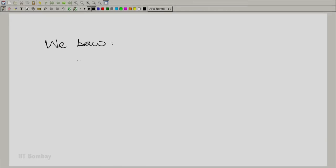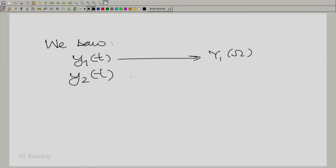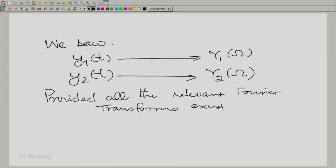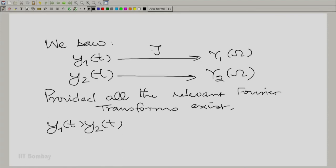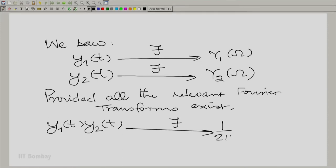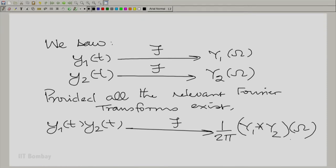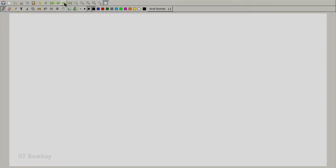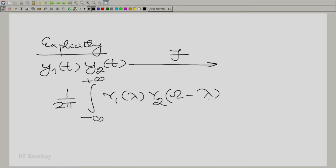Let us first put down what we learnt in the last session. If y₁(t) has the Fourier transform Y₁(ω) and y₂(t) also has the Fourier transform Y₂(ω), then provided all Fourier transforms exist, y₁(t)·y₂(t) has the Fourier transform (1/2π) Y₁ convolved with Y₂ evaluated at ω. Explicitly, this is (1/2π) times the integral from minus to plus infinity of Y₁(λ)·Y₂(ω−λ) dλ — essentially the convolution.